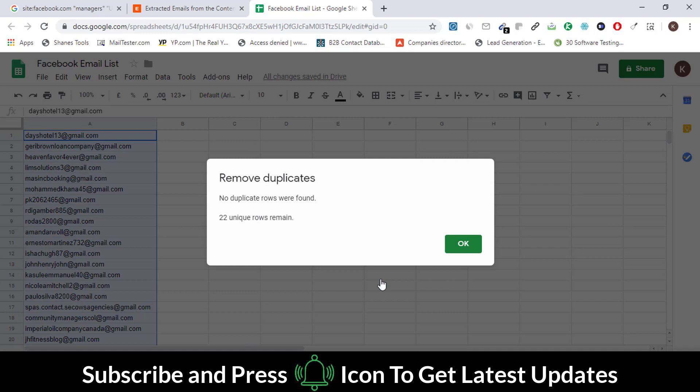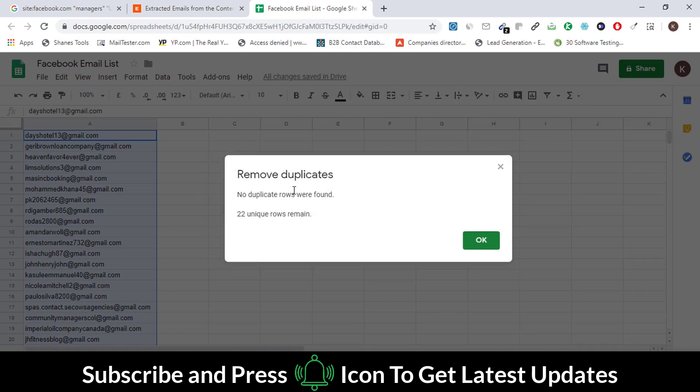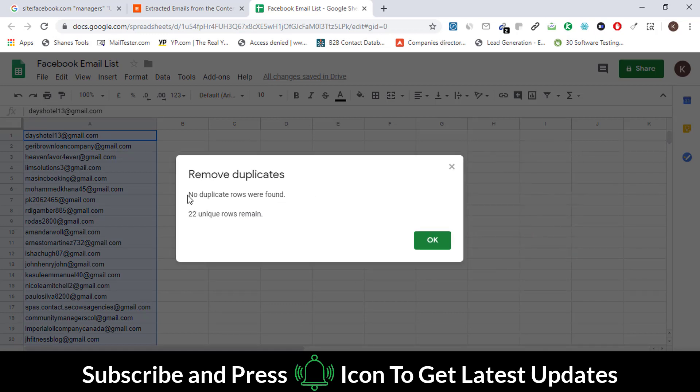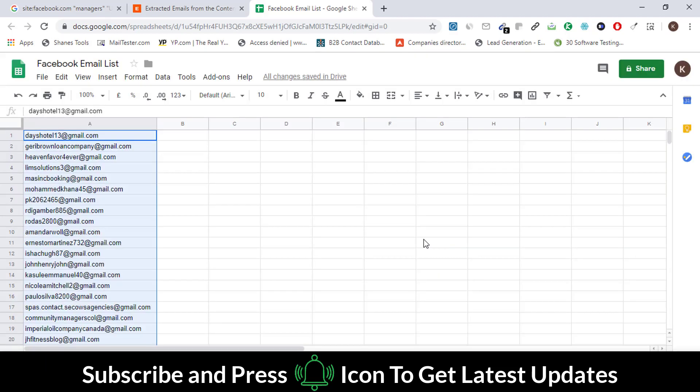You can see that all emails are unique. In this way, you can find any niche related emails from Facebook.